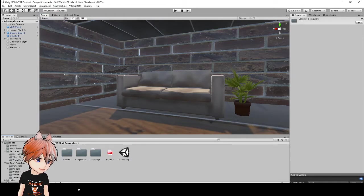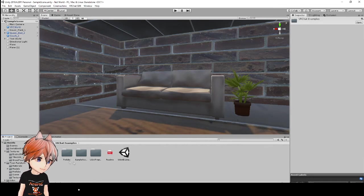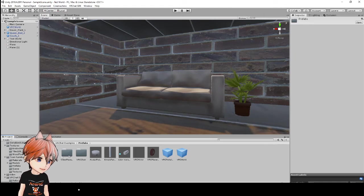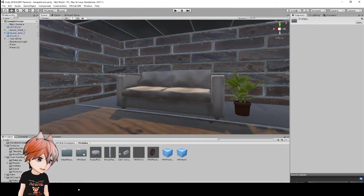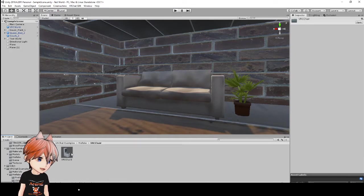Go to your VRChat examples folder. You get this just by putting in SDK 3, and then you're going to click on the Prefabs folder, and here you can see a bunch of different prefabs here, and you're going to want the folder called VRC Chair.